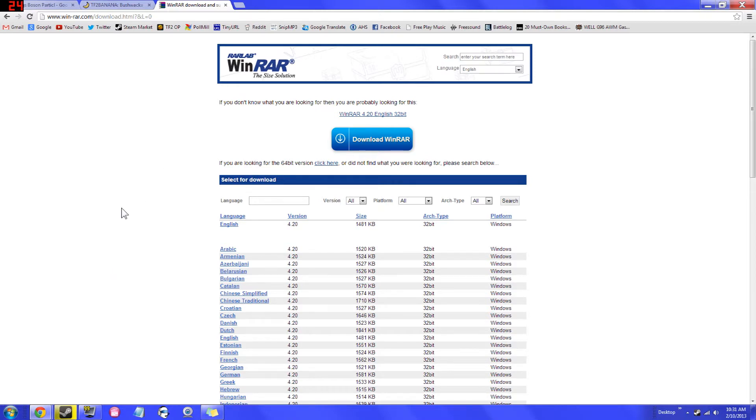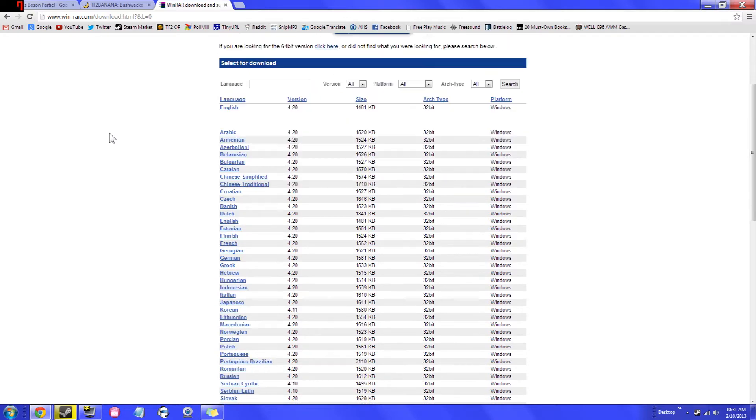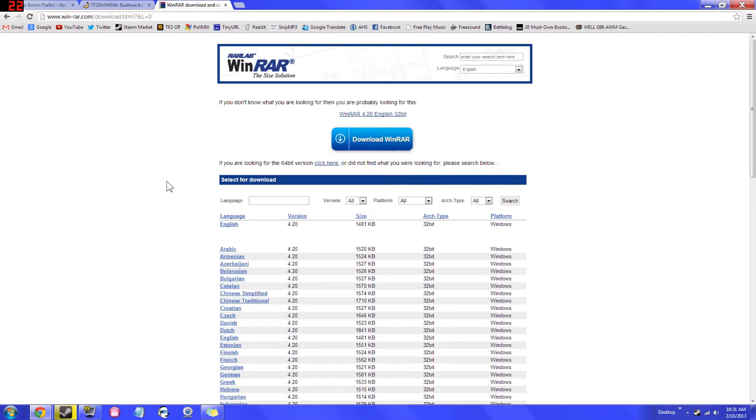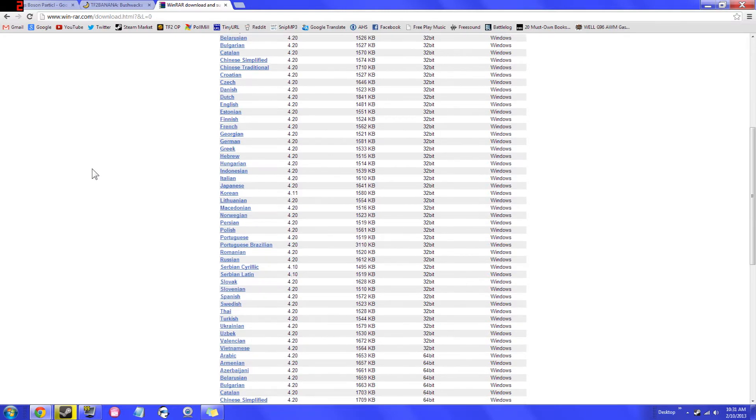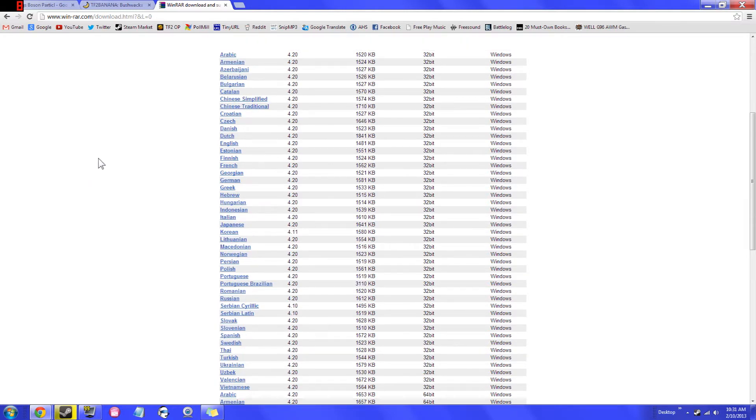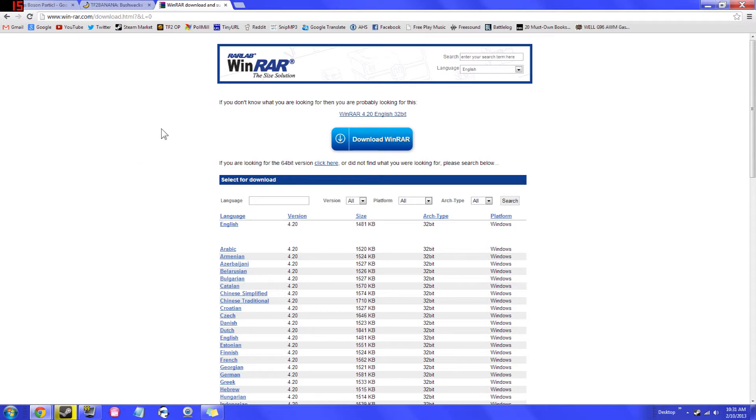So head on over to WinRAR's website. I just googled WinRAR and it's pretty much the first result. This is their official website. Download your language and I'm not going to do this because I already have it downloaded and it would be pretty pointless to uninstall a program and then reinstall it. So you're going to basically download your language and then you're going to end up downloading your OS version. So like you choose Windows 7 if you have Windows 7, etc. Very simple installation, very easy.